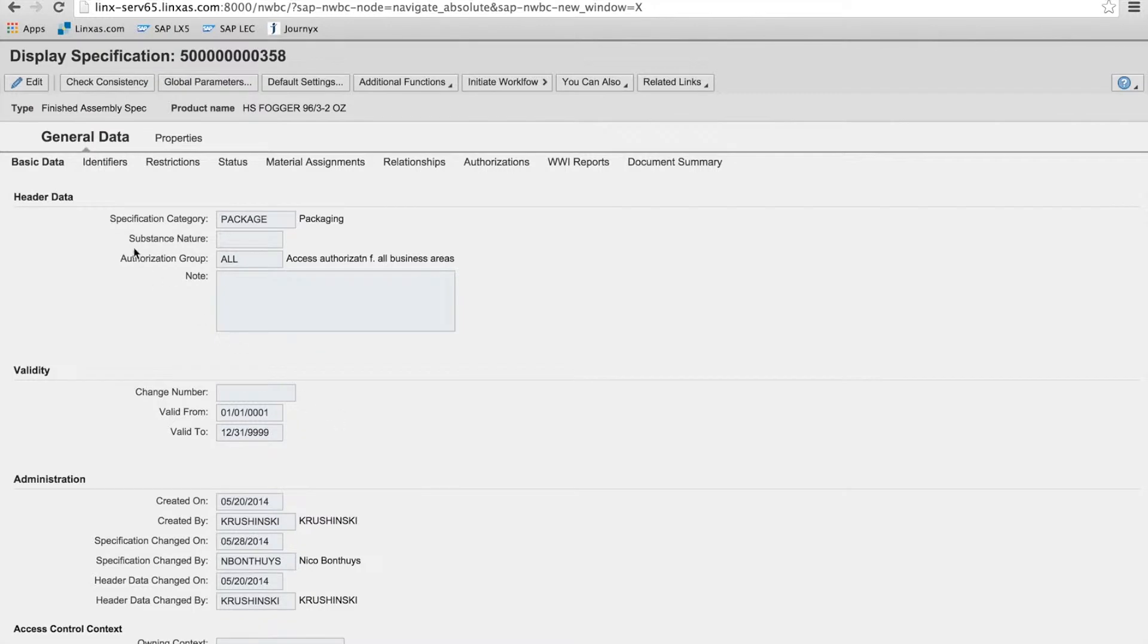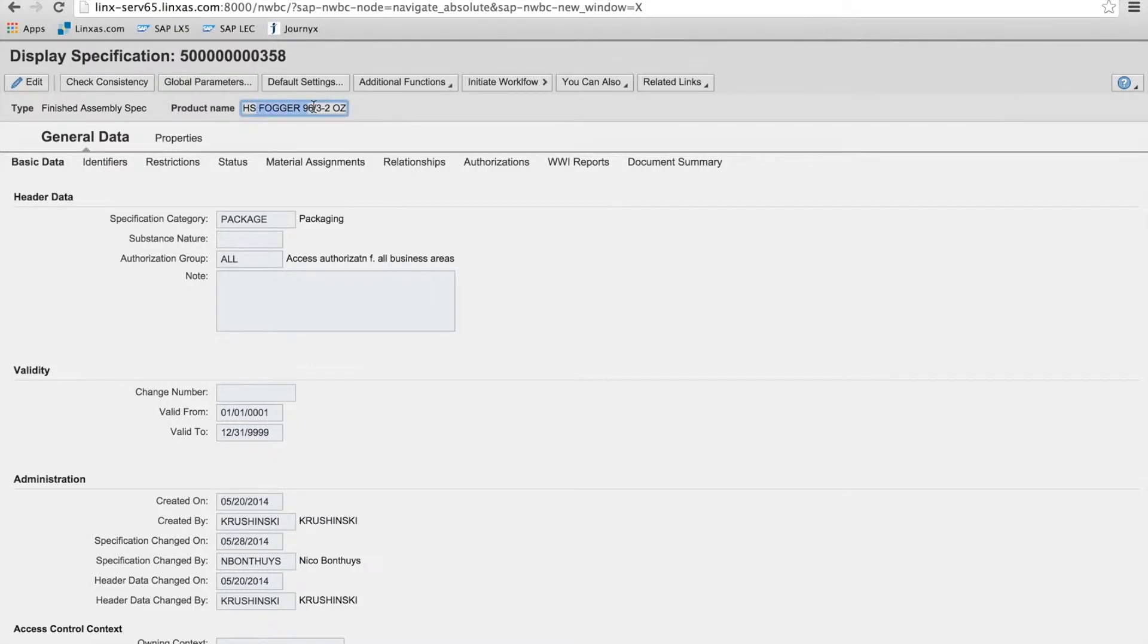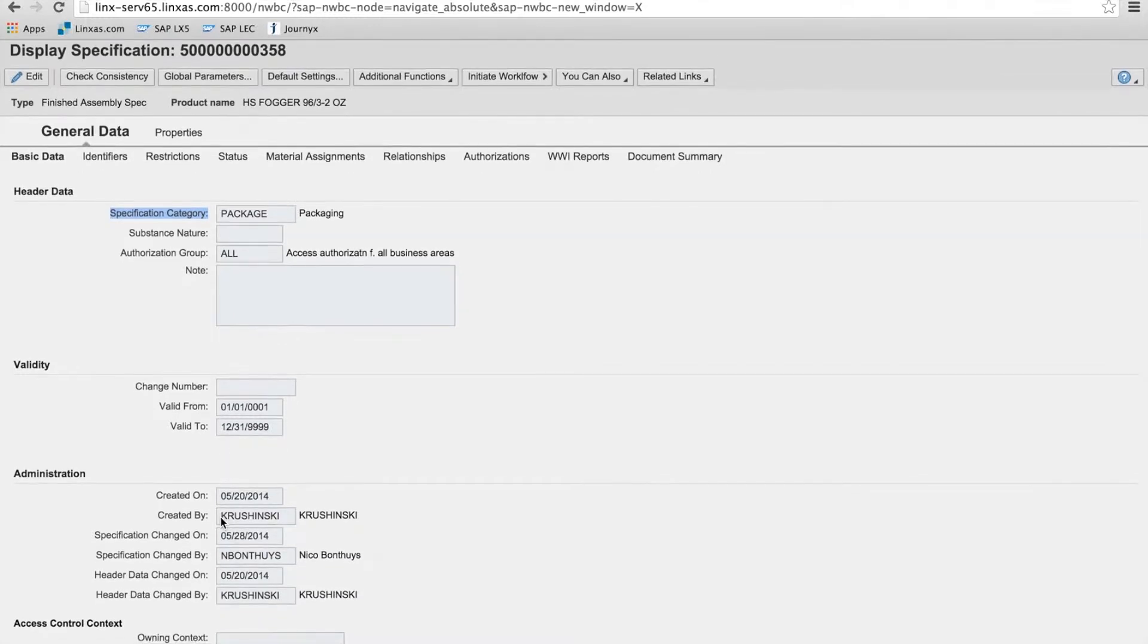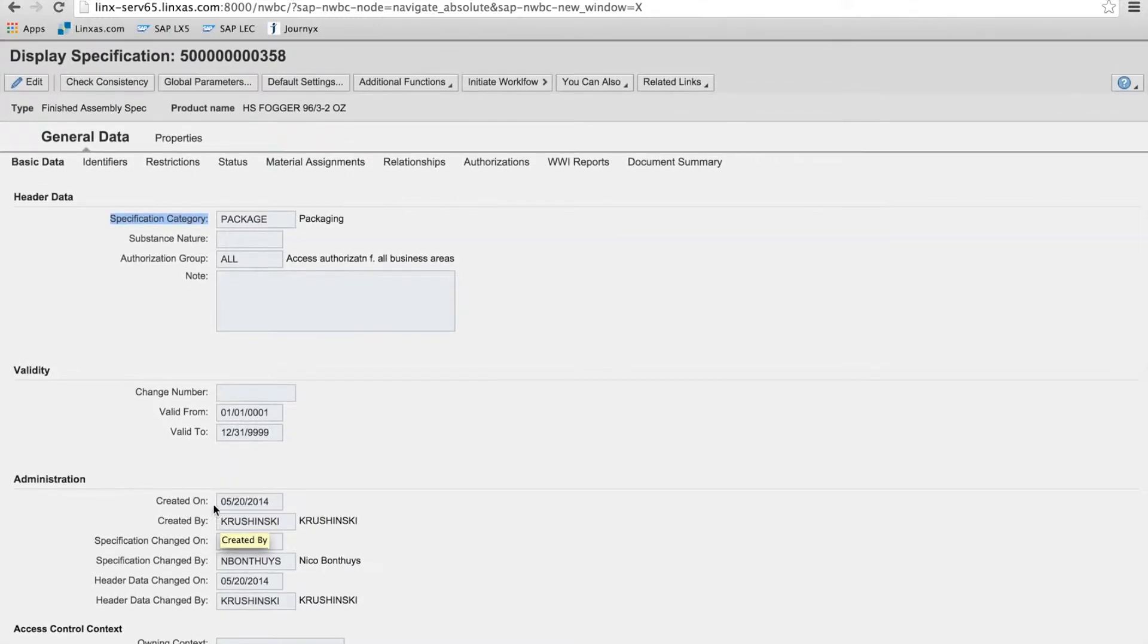So I selected a finished assembly and we'll show how all the component specs come together here. Again, we're looking at the HS Fogger and the basic data. So you get the header validity, basic admin data and access control, which has to do with collaboration and access to the specification.